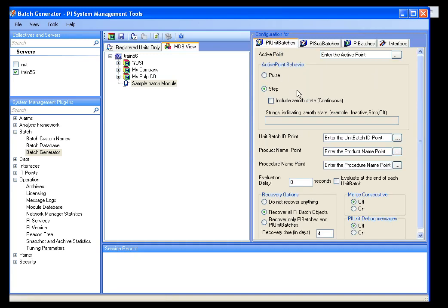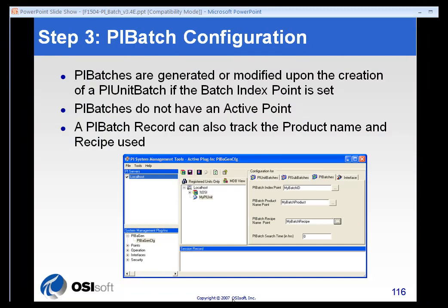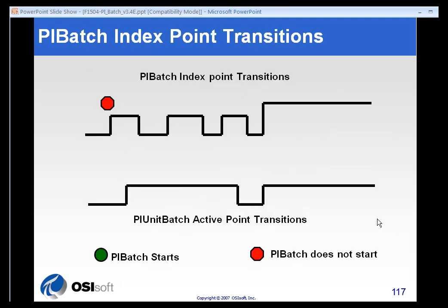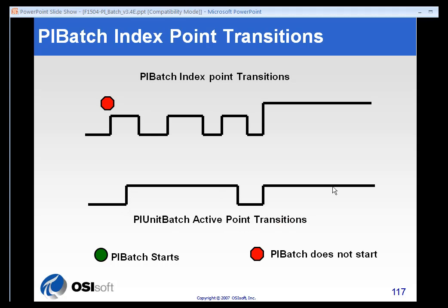All these are optional parts of the unit batch functionality. First, let's look at how the triggering mechanism works for PI batches. On the bottom of my diagram here, I have my unit batch trigger tag, or what we call active point transitions. Think of this as the trigger for the unit. On the top section, I have my PI batch index point, or ID point transitions, and you'll notice that this tag is very active.